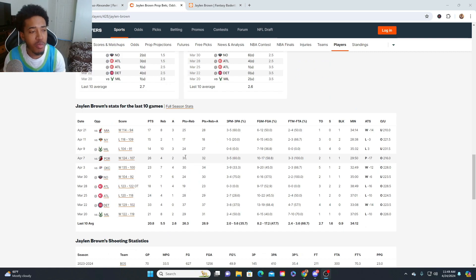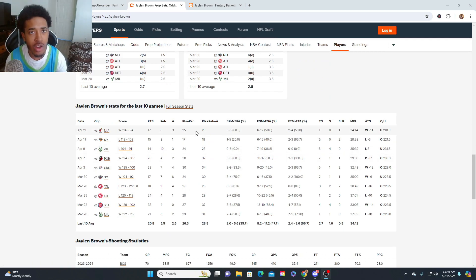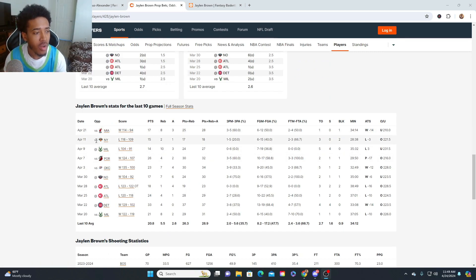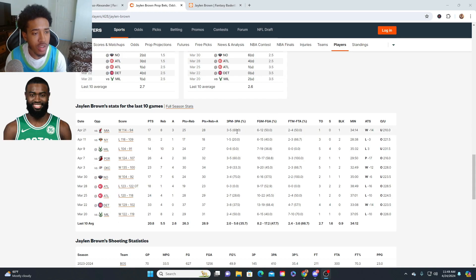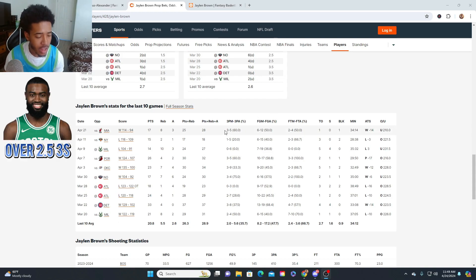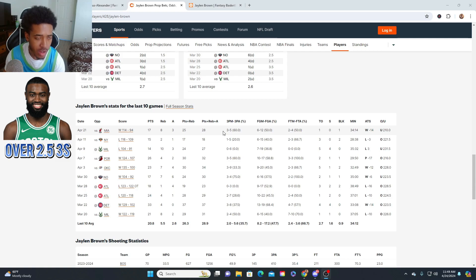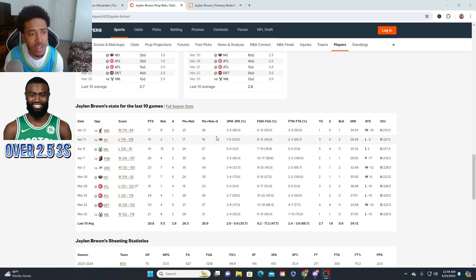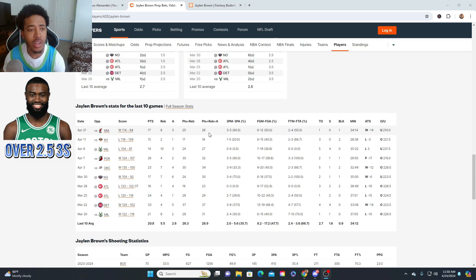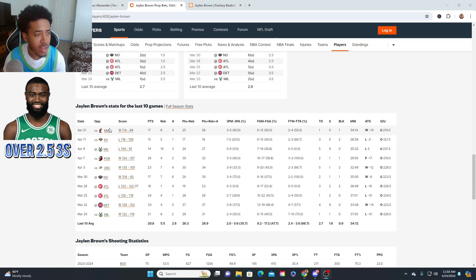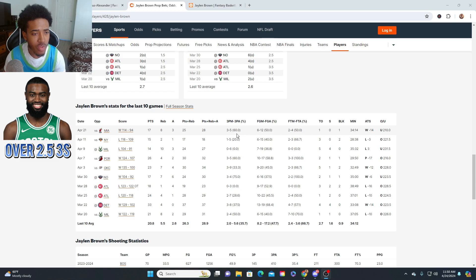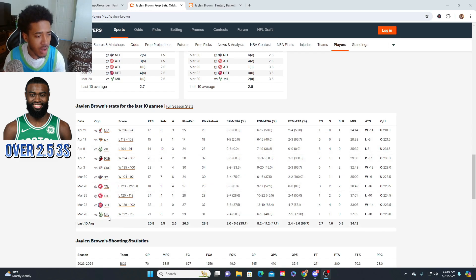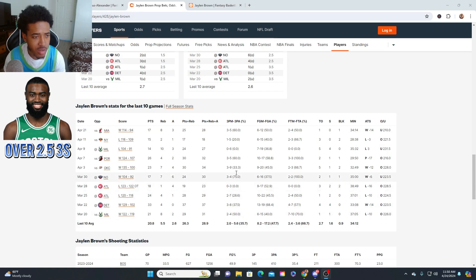For our last and final pick of the parlay or single, whatever you want to do with it, we're going to rock with Jaylen Brown threes over two and a half. It's at plus money right now, plus 118 on FanDuel for him to hit three threes. Last game against Miami, he hit three threes. He shot three for five. Looking at his game log in the last 10 games, he takes about five threes per game, five to six threes per game.